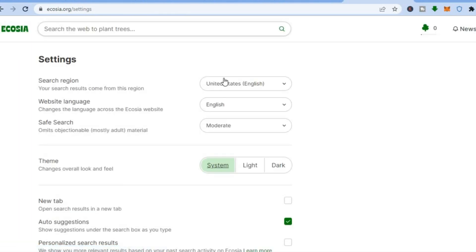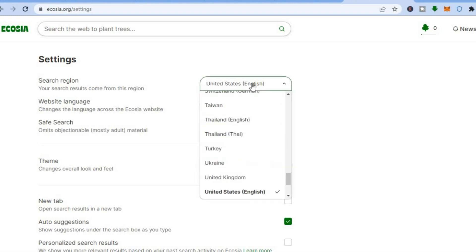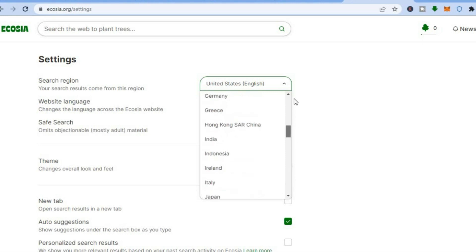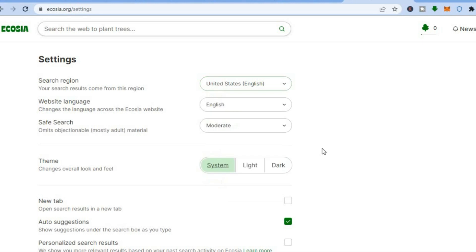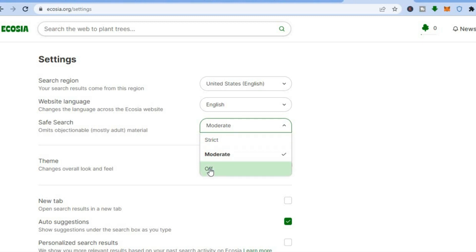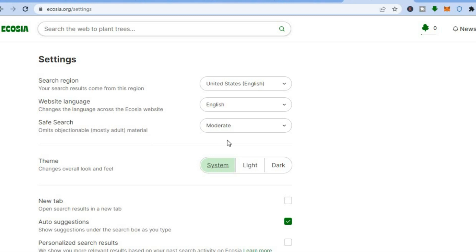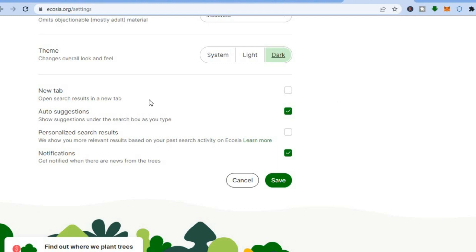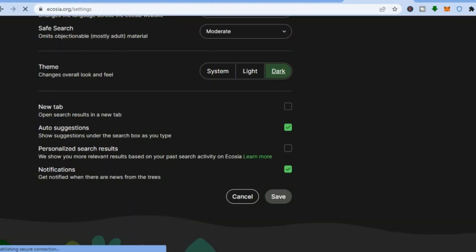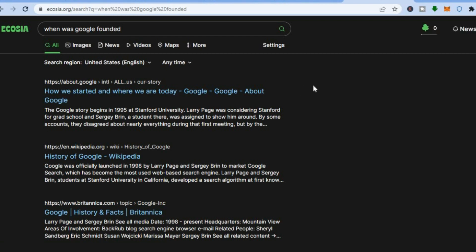You can change the region if you want. At the moment the region is United States English. If you would like to change your region, all you have to do is tap on it and choose a new region. You can also choose the website language that you want, and change the safe search settings — at the moment it is on Moderate. You can go to Strict or turn it off. If you would like to enable dark mode, tap on 'Dark' where you see Theme. You can also open search results in a new tab. Once you're finished with your settings, tap on Save. You can see the theme has changed to dark.